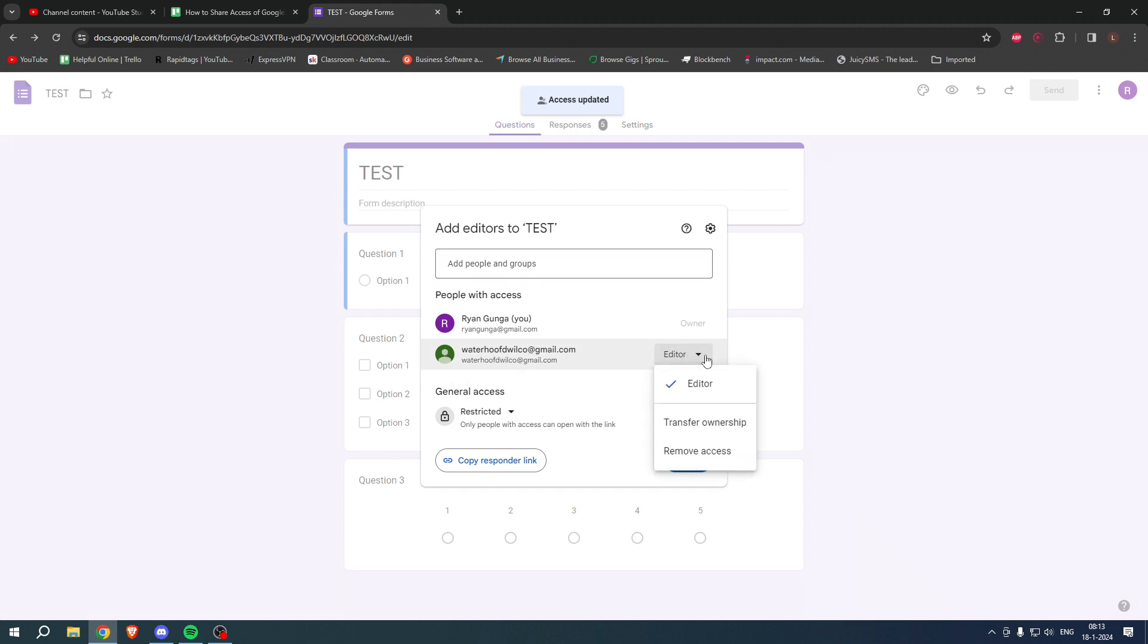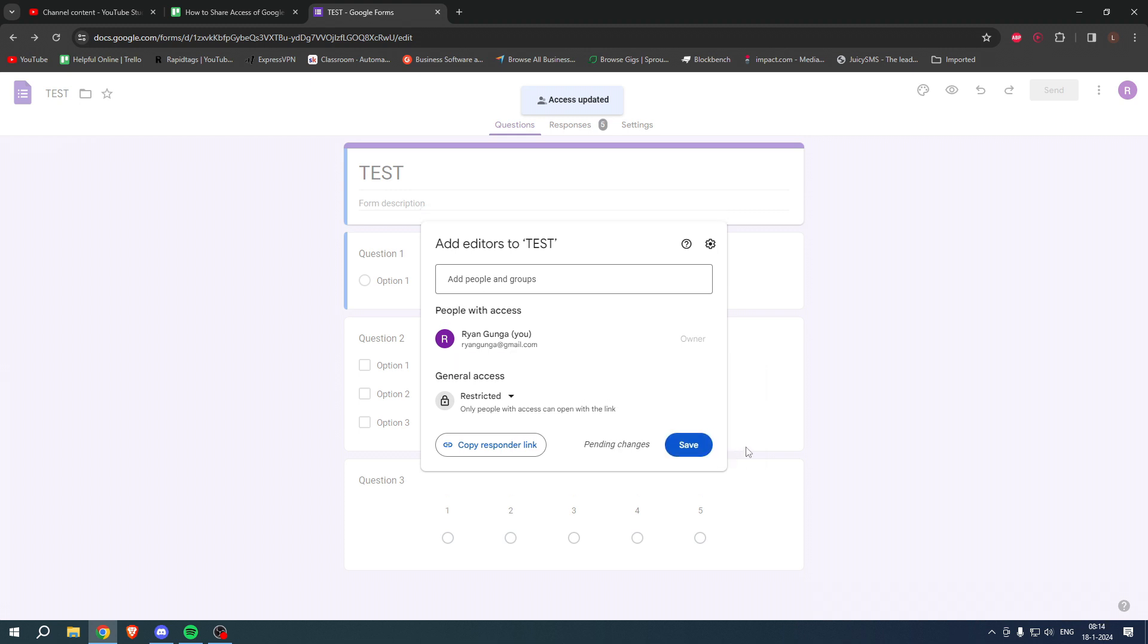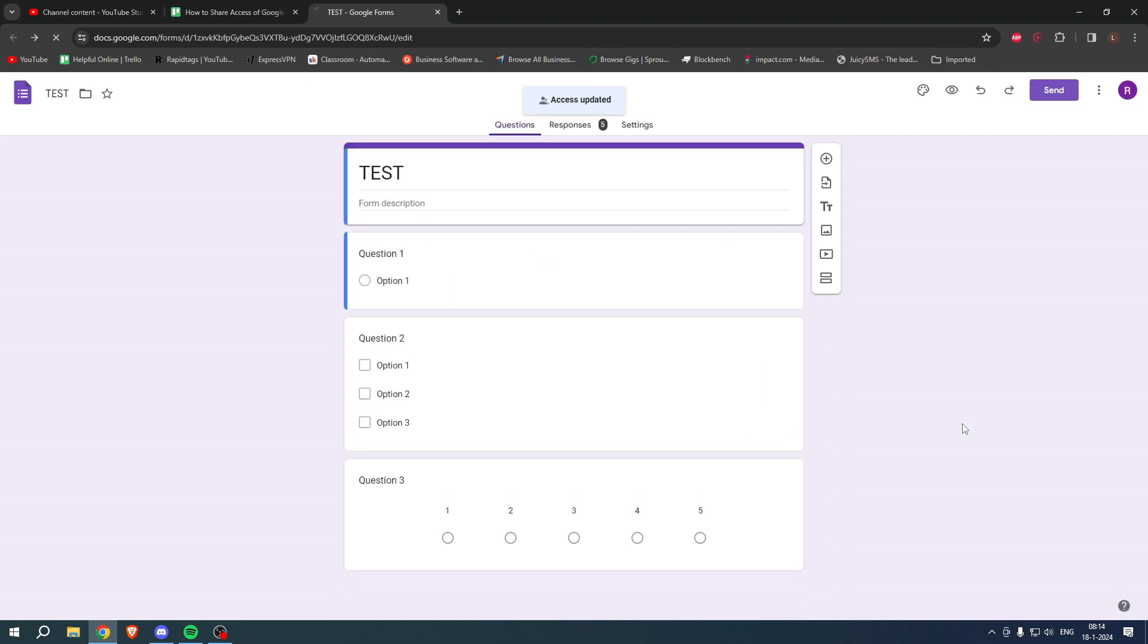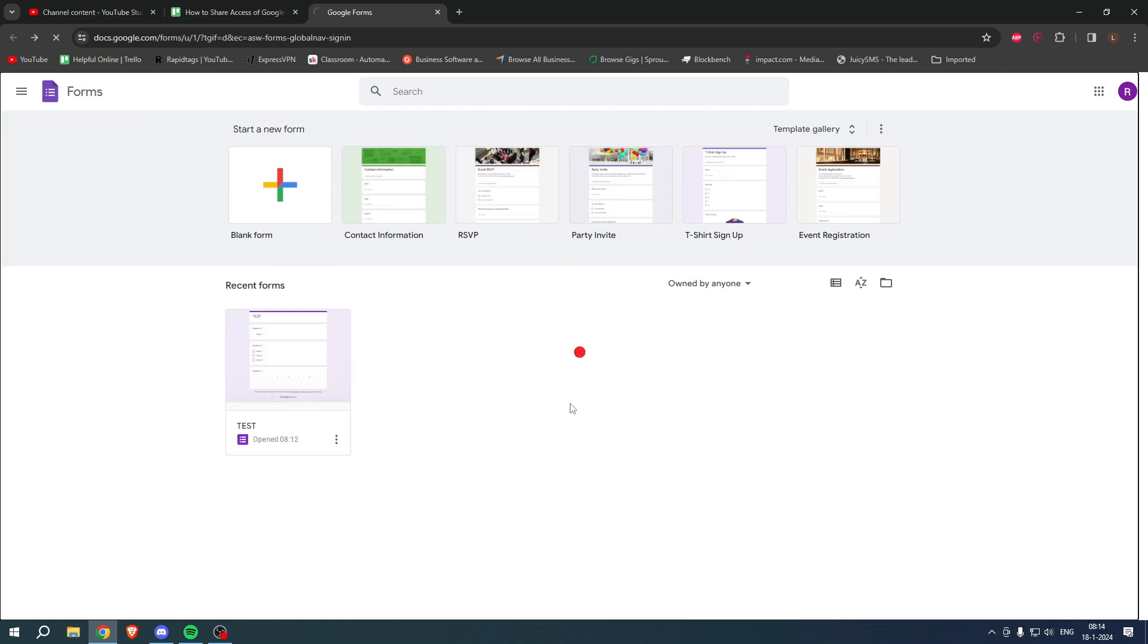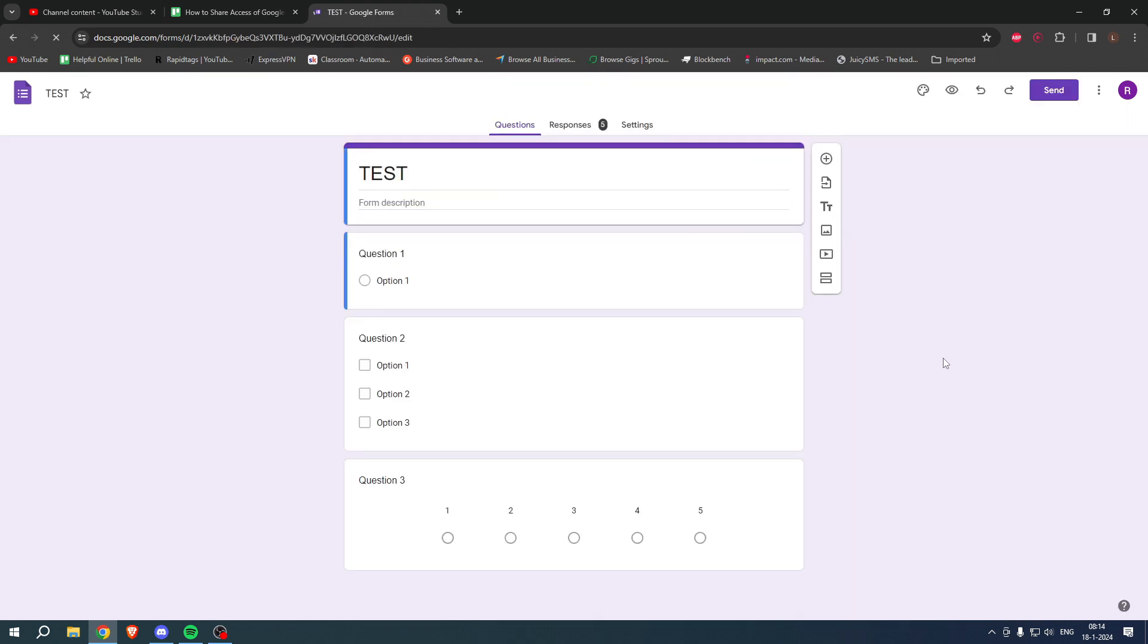So then you can also transfer ownership or just remove access just like that. And then hit save and that is how to add a collaborator.